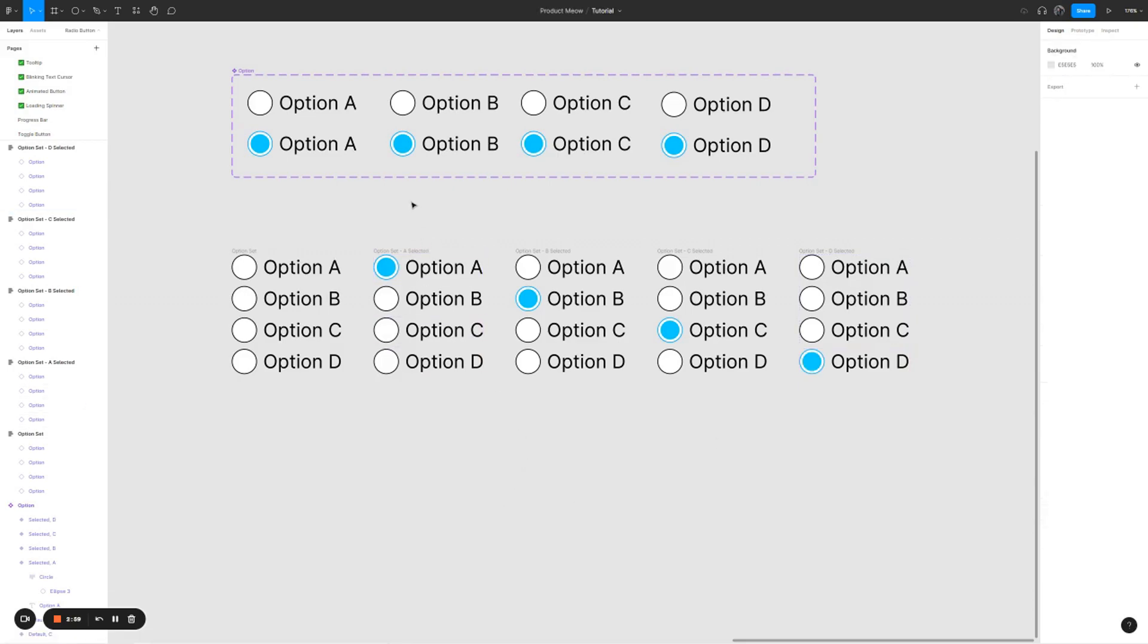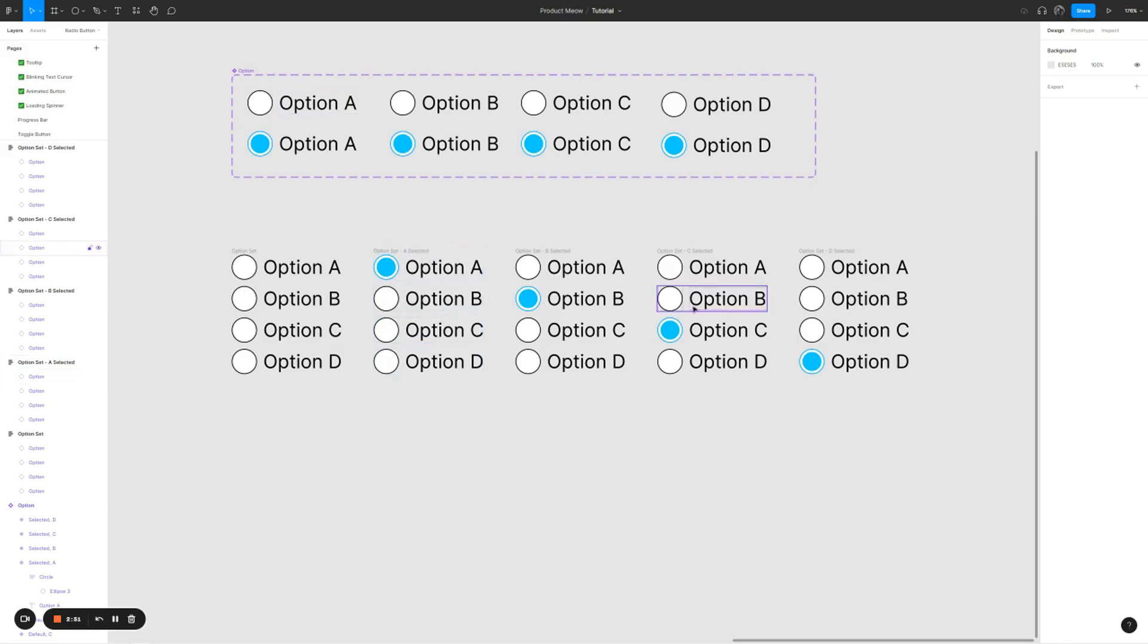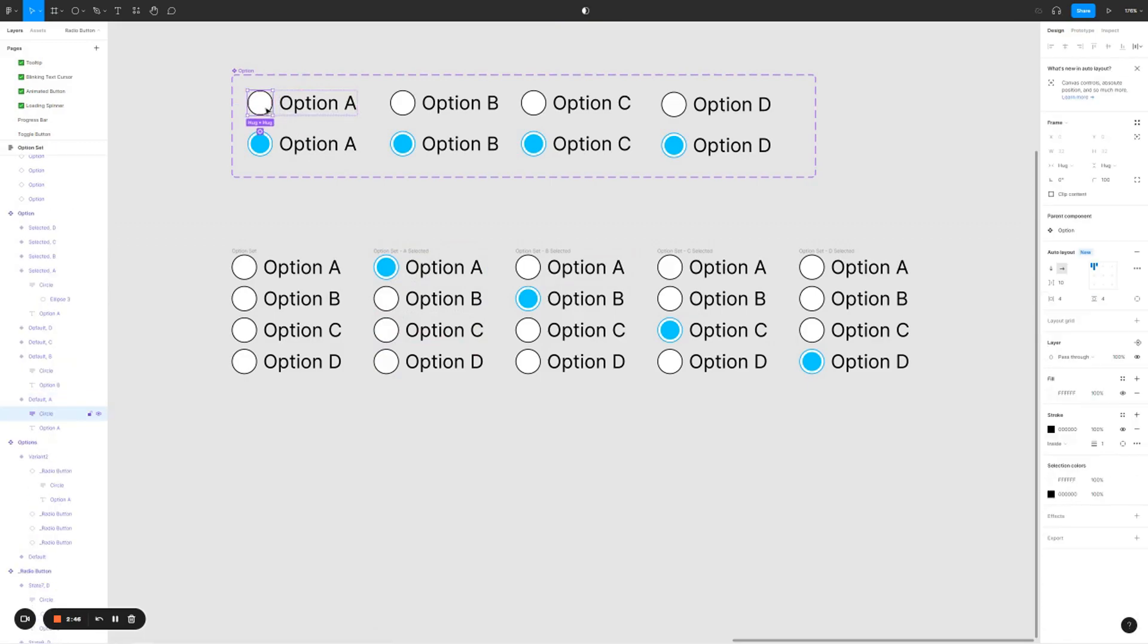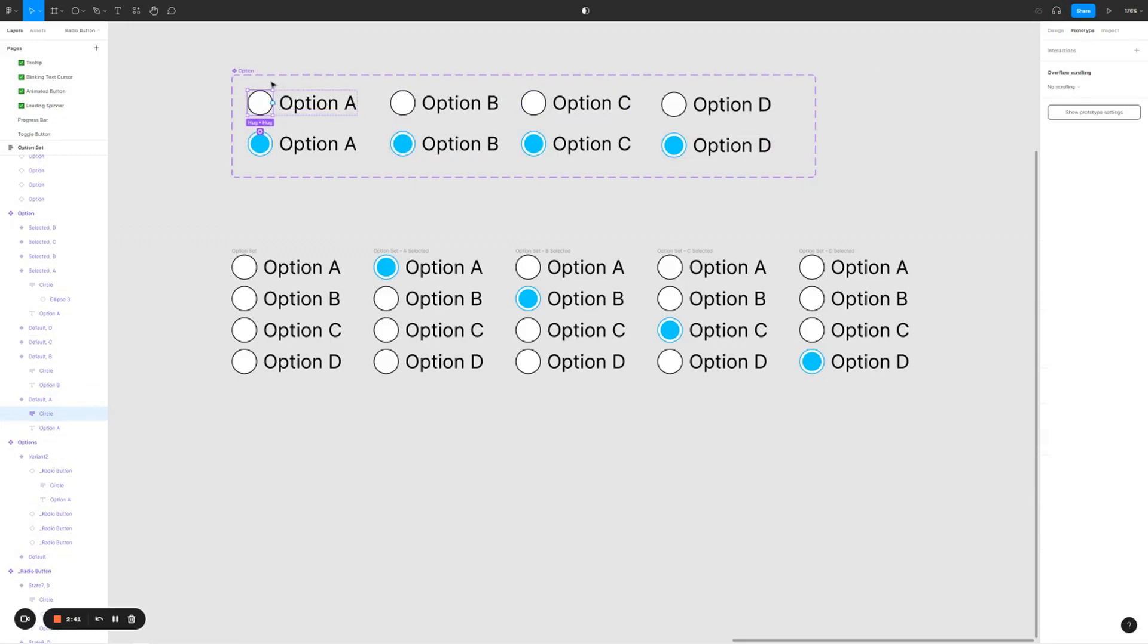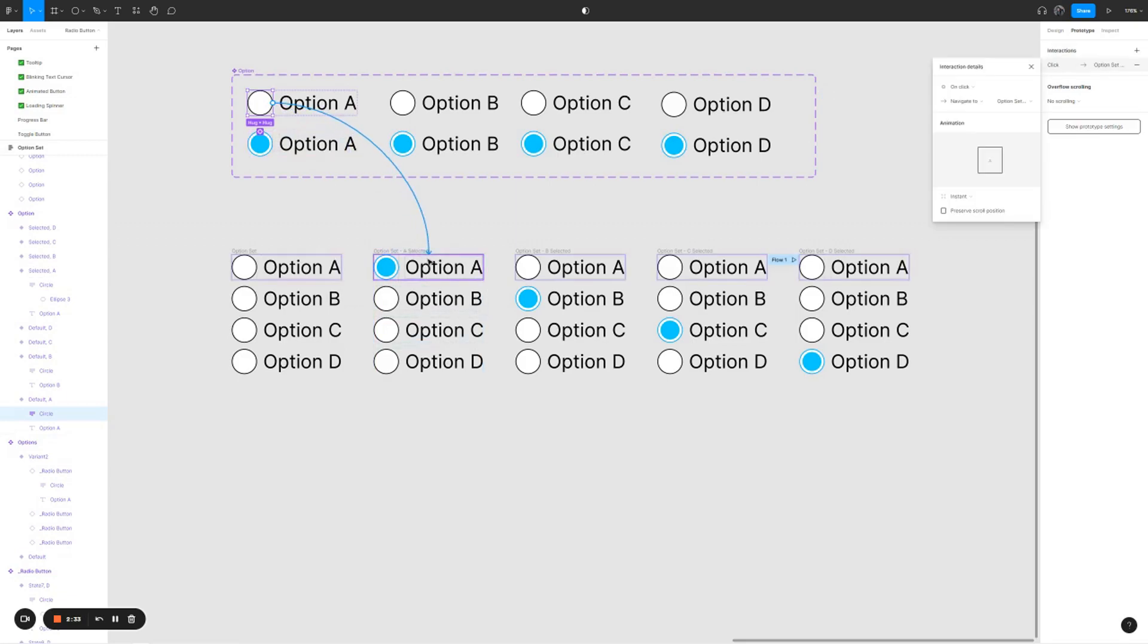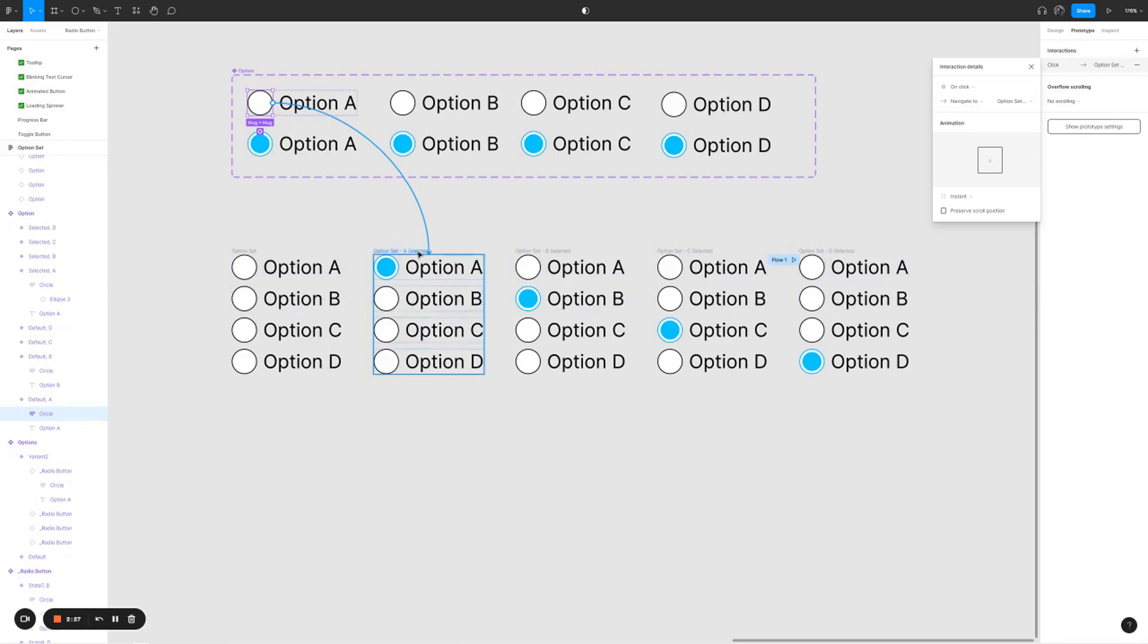The next thing that we need to do is to link up the respective option to the option set. I'm going to select option A first. For option A, I'm going to select the circle, click on prototype, and I'm going to create a click interaction and link it to option set A selected. On click, navigate to option set A selected, and I'm going to make it instantaneous for the animation.